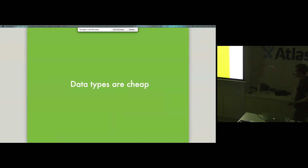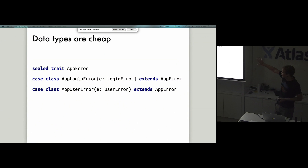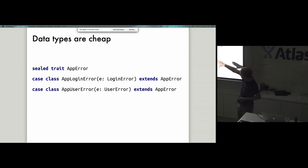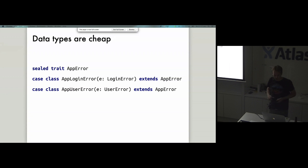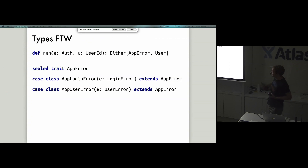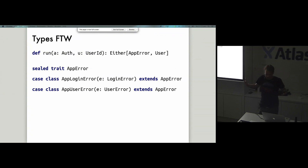Data types are cheap, so let's create more. Let's create a different data type called AppError — a sealed trait with two data constructors: one wrapping LoginError and one wrapping UserError. It's sealed so it can only possibly be these two values. Now looking at the type signature of run, there's no ScalaDoc to read — we can see them right here. AppError can only be these two things. LoginError can only be InvalidCredentials and UserError can only be NotFound. We know all the error cases just by looking at that type signature.